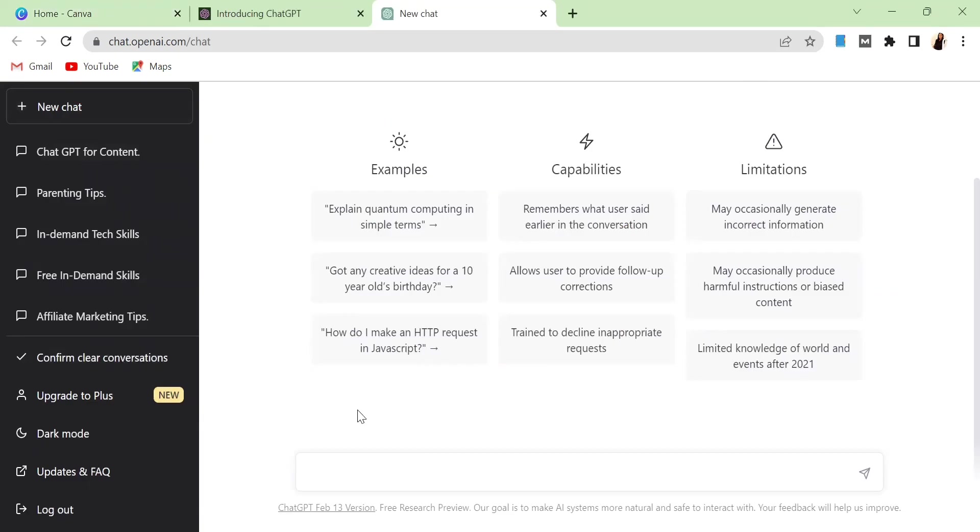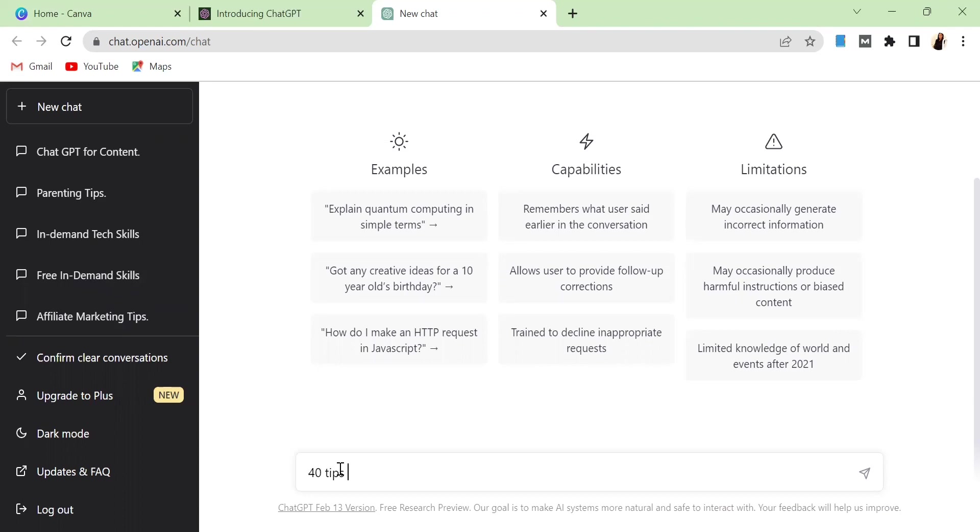The first thing you want to do is to come over to ChatGPT. For example, you are running maybe a relationship type of business or whatever business you're running. Basically you just have to come over to ChatGPT and say, okay ChatGPT I need maybe 30 tips on how to become a better parent or 30 tips on how to be a better person in my relationship, depending on the kind of business that you do. But for me, I am in the make money online niche so I'm just going to say 40 tips on how to make money online.